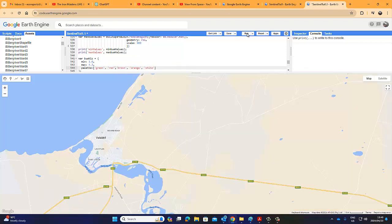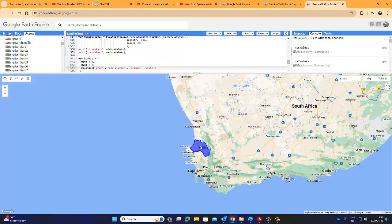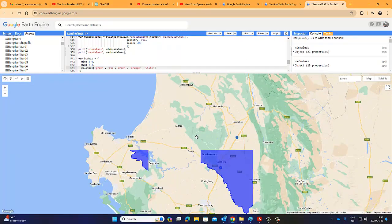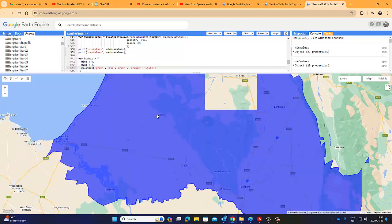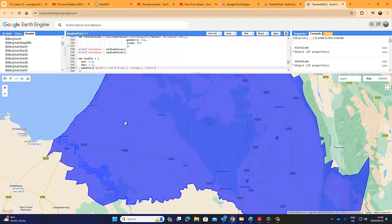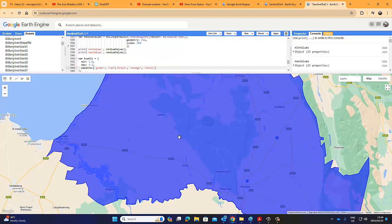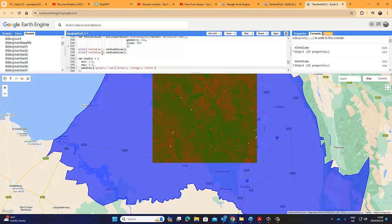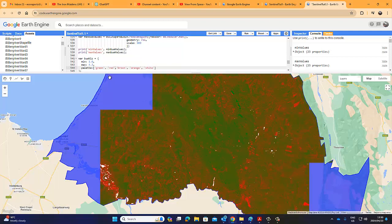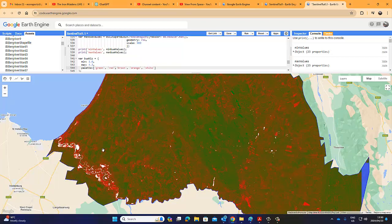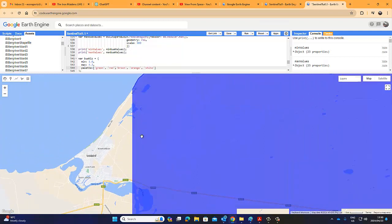This doesn't look too good — it doesn't differentiate at all. So our exercise starts all over. What we should do is go index by index, starting with the parent indexes we are using to calculate this particular built-up index.